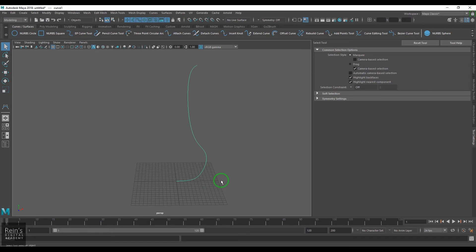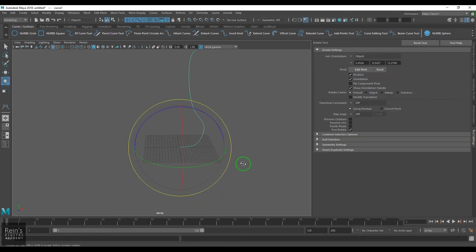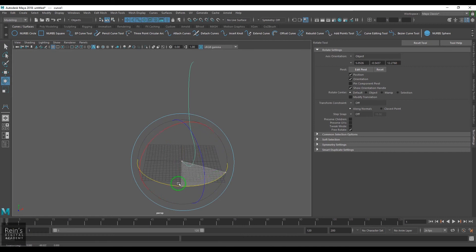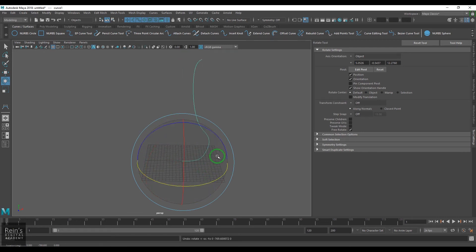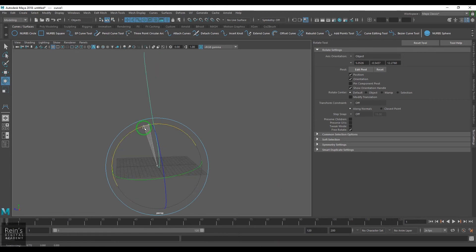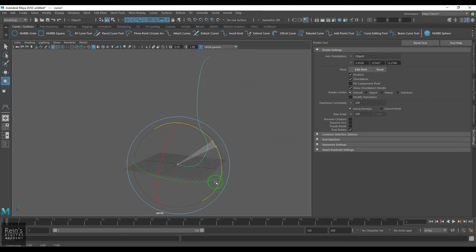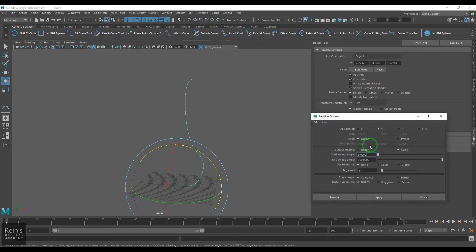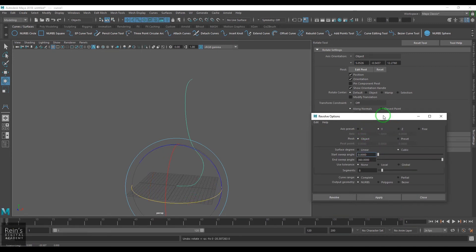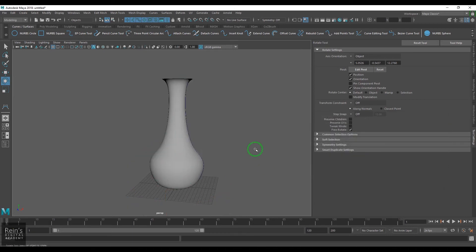I'm creating roughly a vase-like shape — maybe not perfect, but I can edit it once the geometry is created. We need to understand the axis: I'm rotating this curve in the Y axis, so geometry will be generated throughout that rotation. If I use the X axis or Z axis, the geometry rotates accordingly. I go to Surfaces > Revolve, choose Y axis, and create.